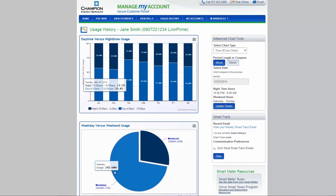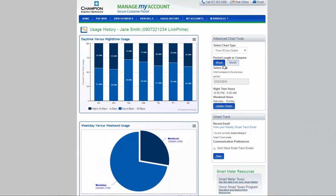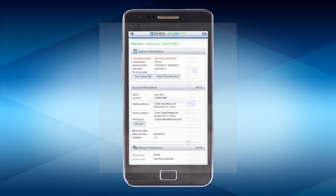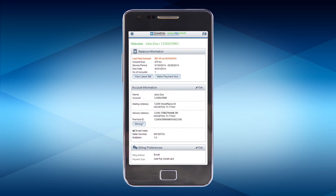Compare your usage month over month and how it affects your monthly bill. All of these features are available at work, at home, or on the go.